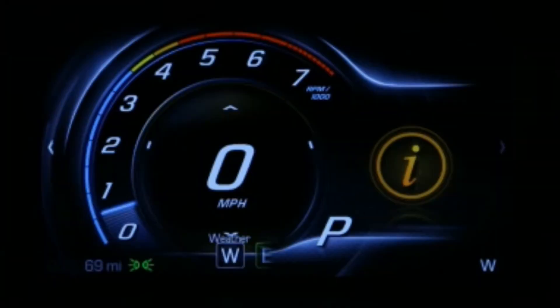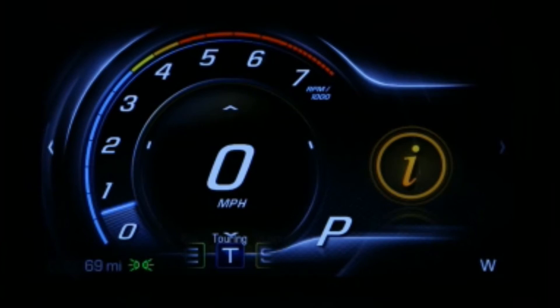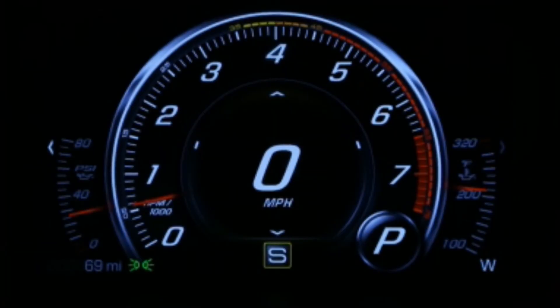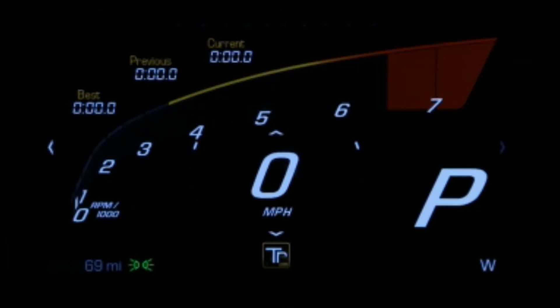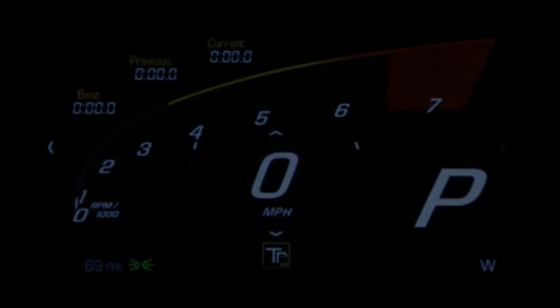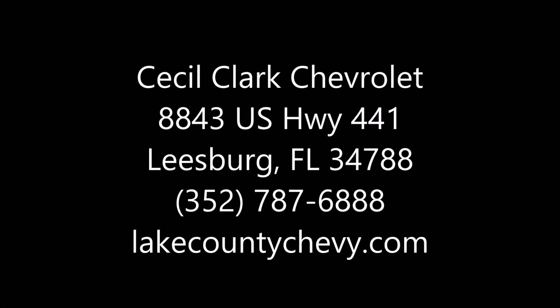Weather, Eco, and Touring Driver Modes synchronize with the Touring Display Mode, and Sport and Track Driver Modes synchronize with the Display Modes of the same name.